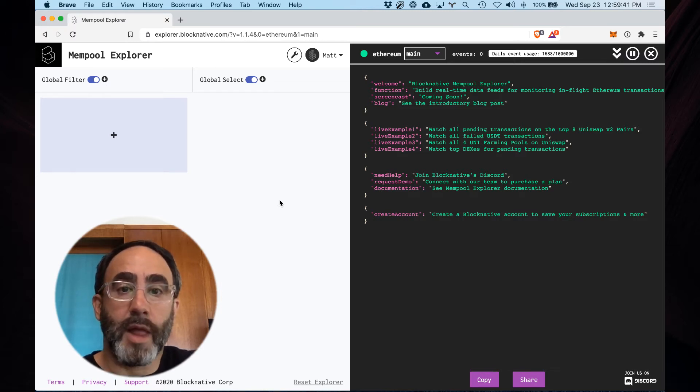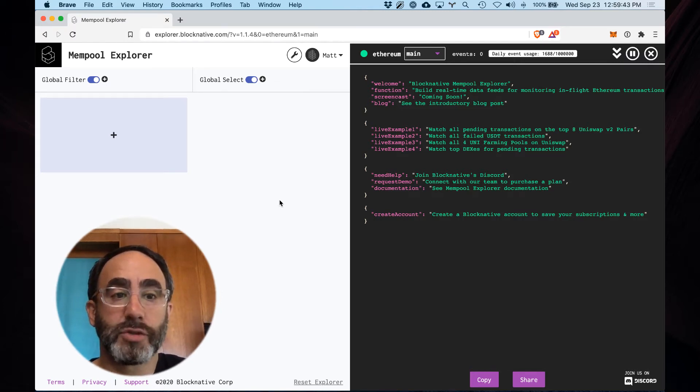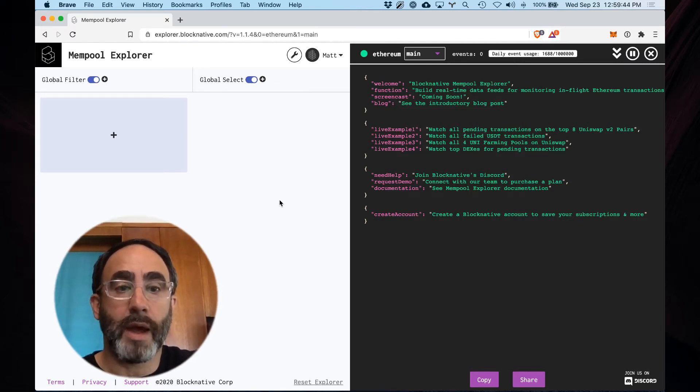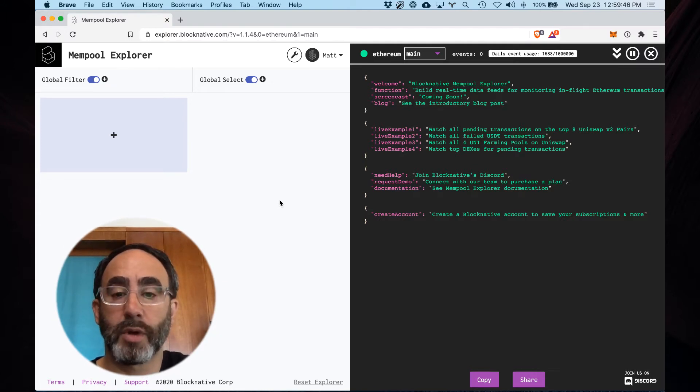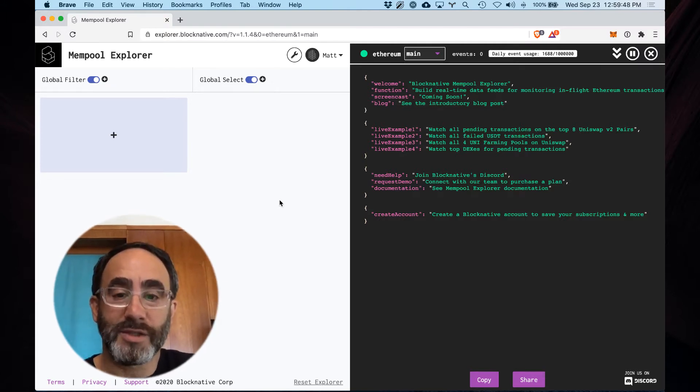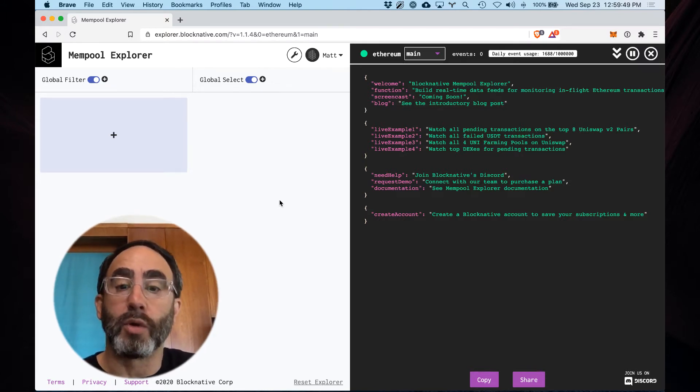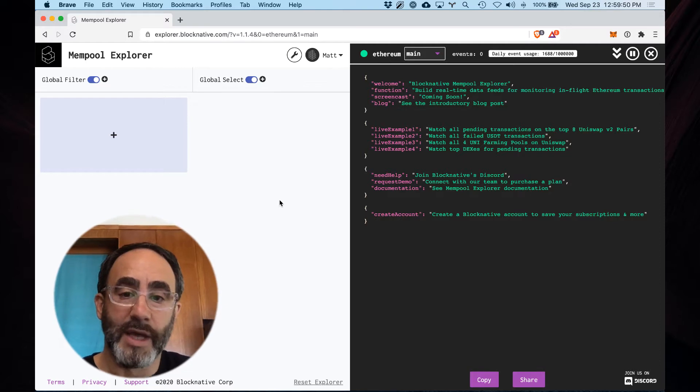Hey everybody, Matt Cutler from BlockNative here to give an advanced tutorial on how to use our new Mempool Explorer interface to work with custom or local ABIs.